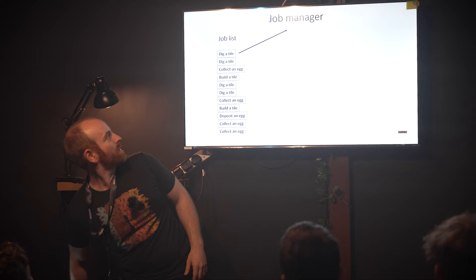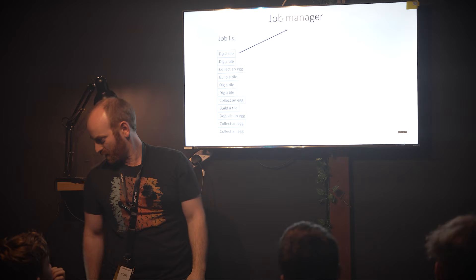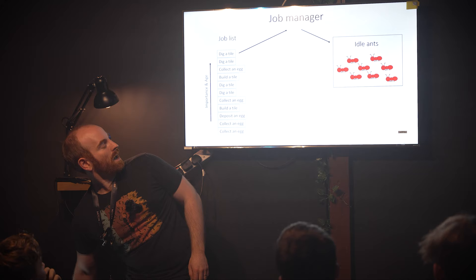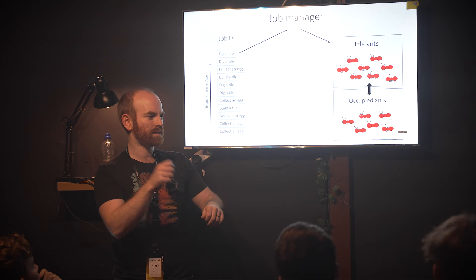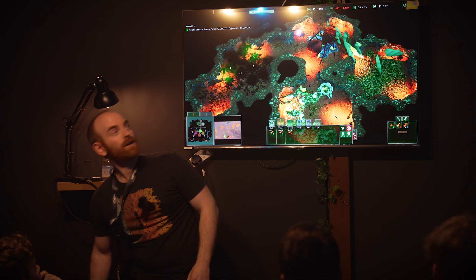So we have this job manager. All the jobs that the colony has to do are in a list ordered by priority, and the job manager dishes them out to the ants. And for an extra layer of complexity, the ants doing jobs can swap them around with other ants to keep things efficient as you're pasting things down.